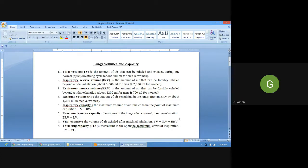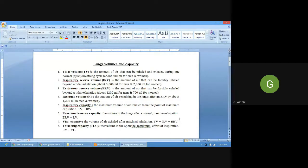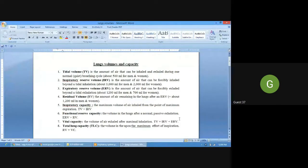The second is inspiratory reserve volume. Inspiratory reserve volume is the amount of air that can be forcefully inhaled beyond a tidal inhalation — that is, the extra air you can forcefully inhale above normal tidal volume. It is around 3000 ml in men and 2 liters in women.